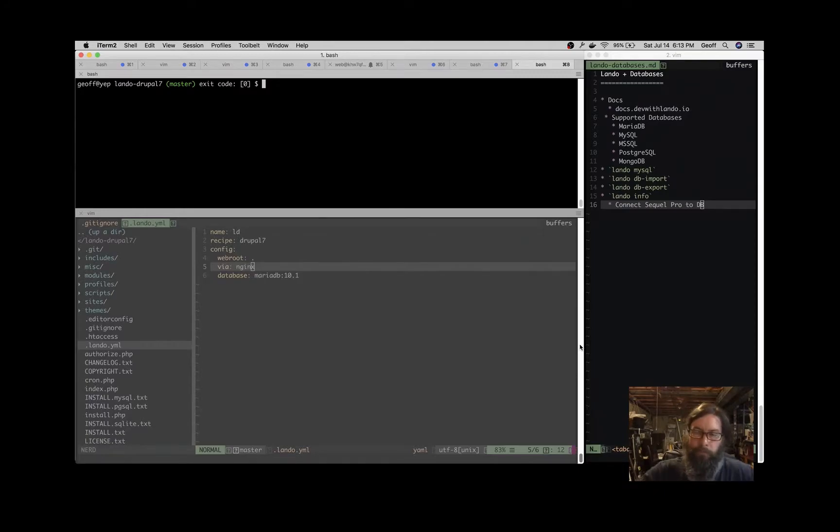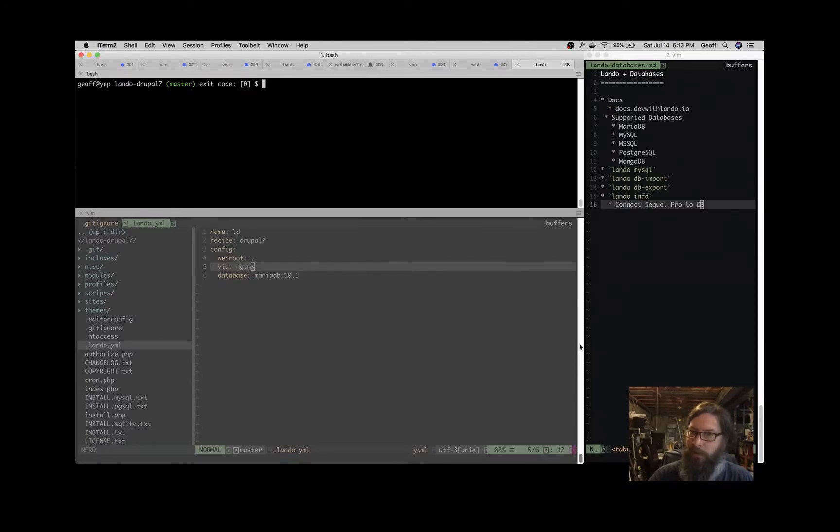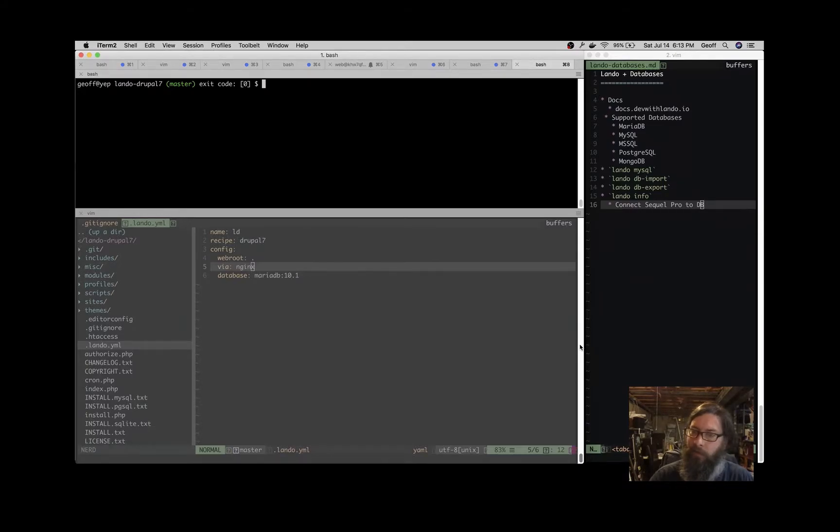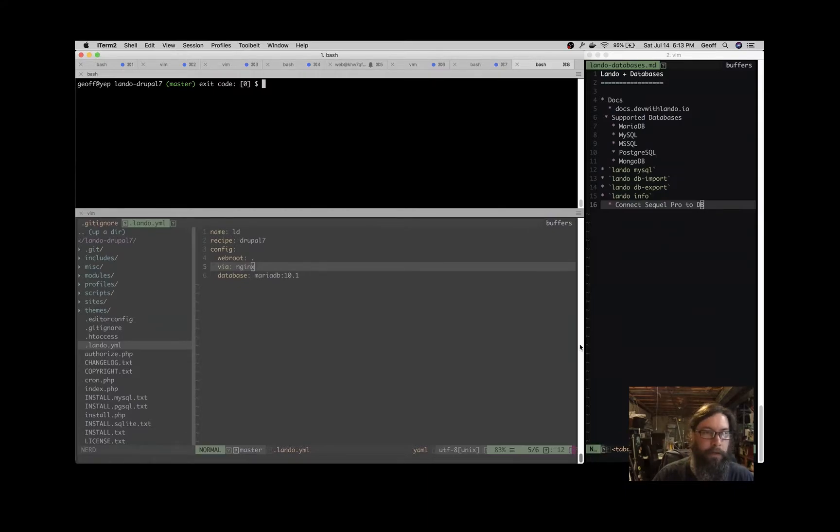Let's take a look at Lando and databases today. Some people have questions about how to interact with a database when you're using a Docker-based development environment, which Lando is. And it is a little different, so let's take a look at that.